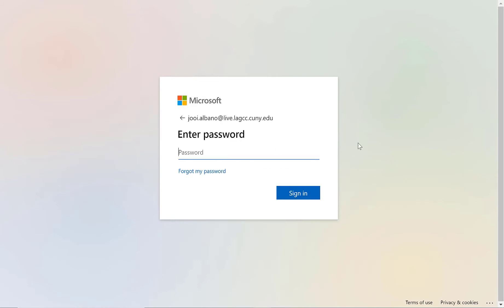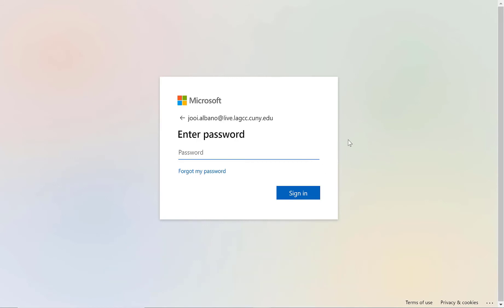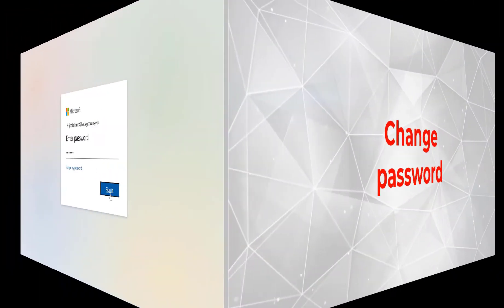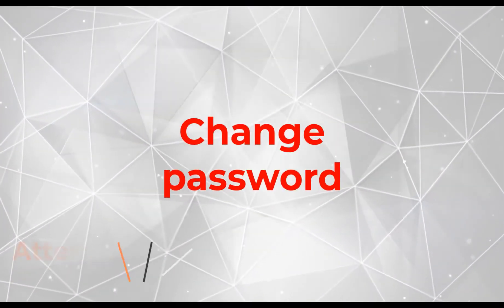If this is your first time logging into your school email, your password will be your eight-digit CUNY First ID plus the last two digits of your birth year. After you log in for the first time, it will prompt you to change your password.